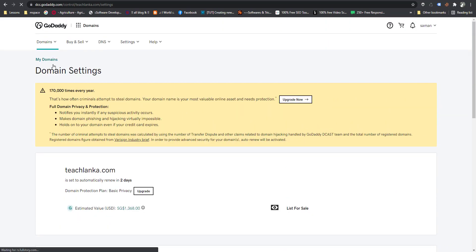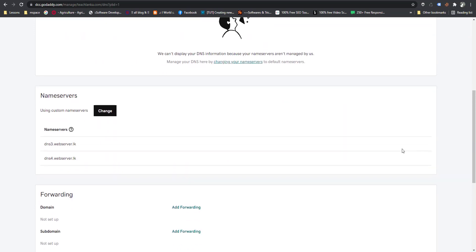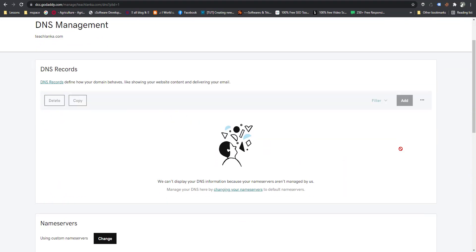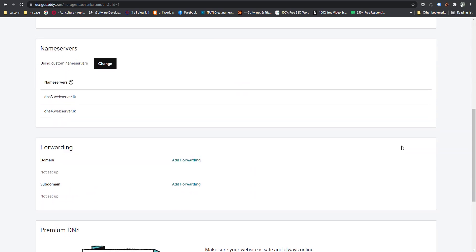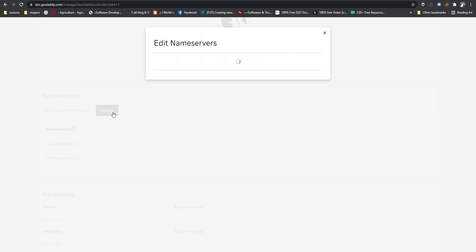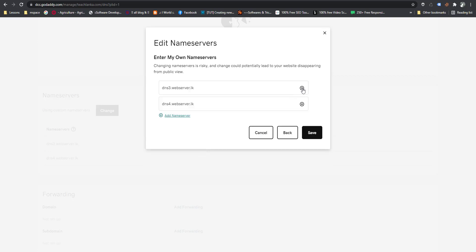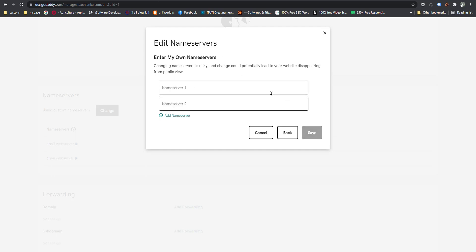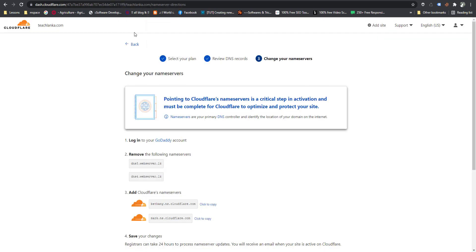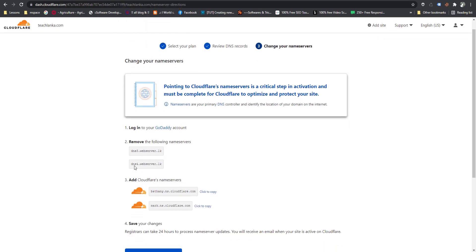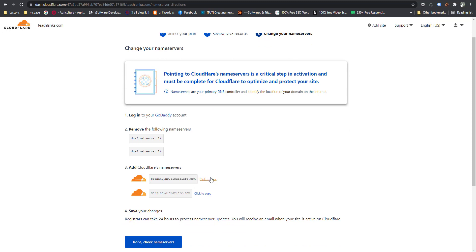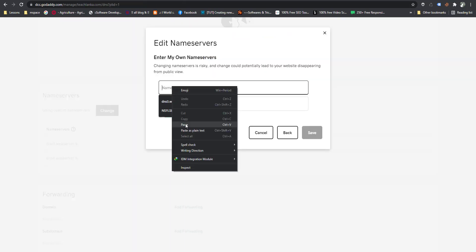Go to GoDaddy accounts and find 'Manage DNS'. Click Manage DNS. You can find your existing DNS nameservers — there are two nameservers. I am going to change my nameservers according to the Cloudflare instructions. I remove the existing nameservers and copy the new Cloudflare nameservers and paste them here.